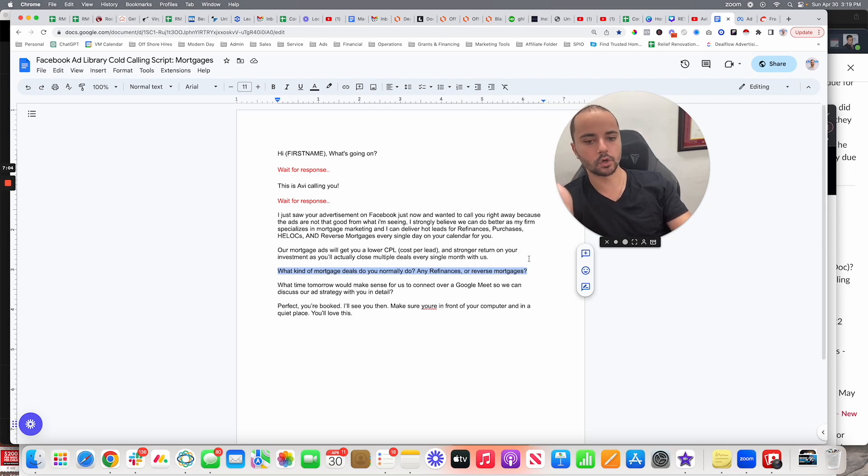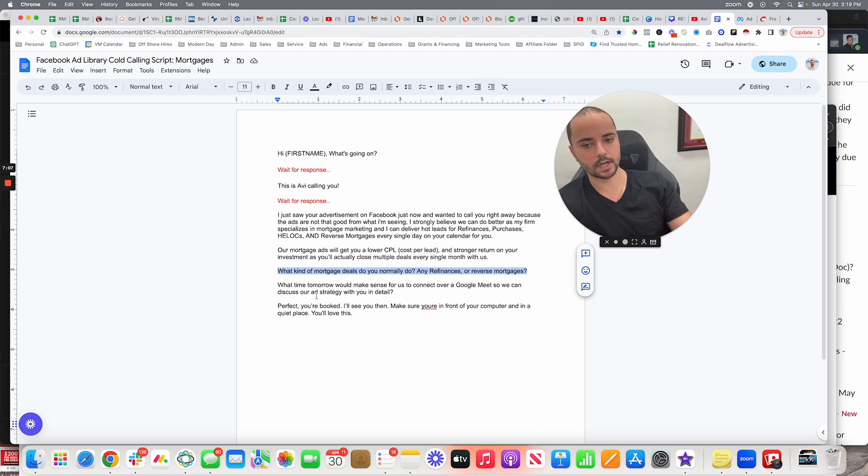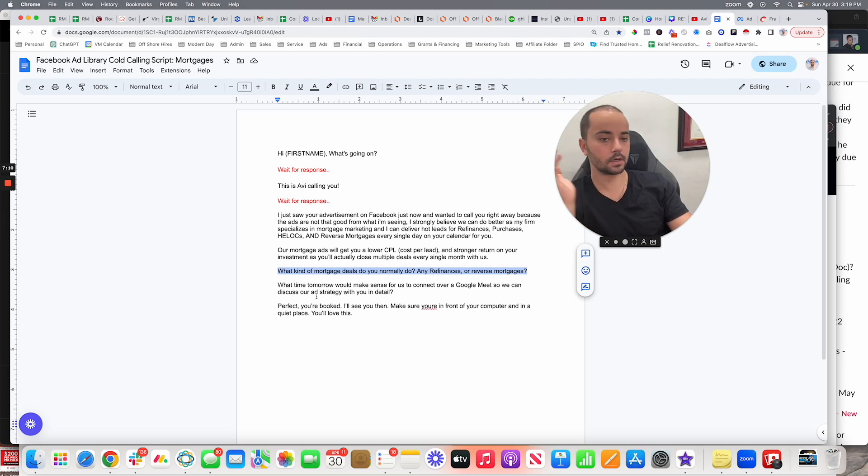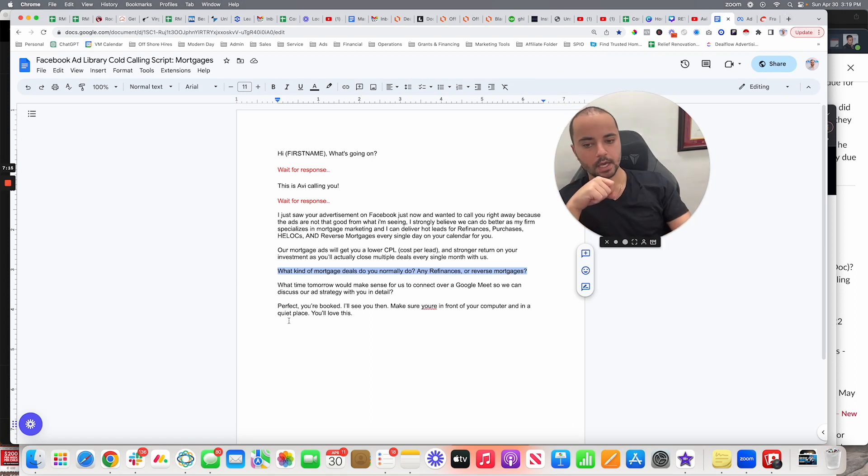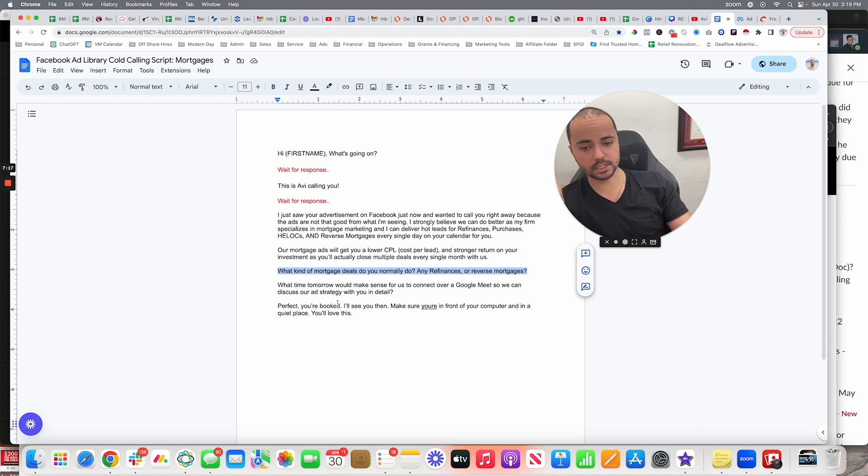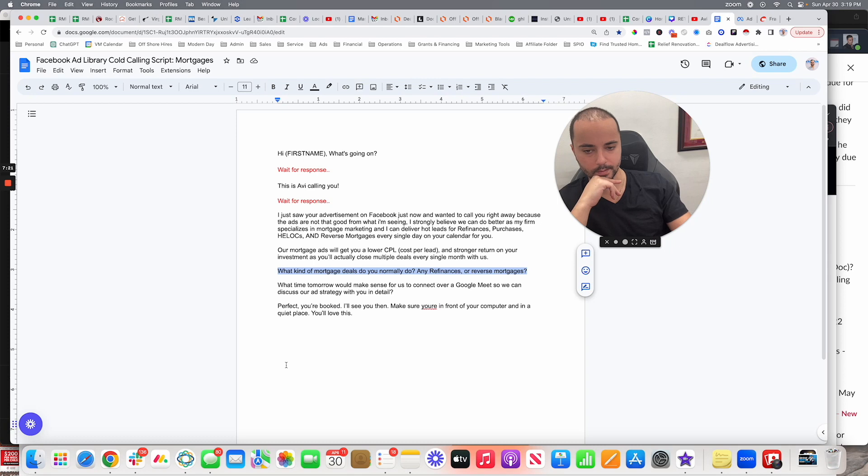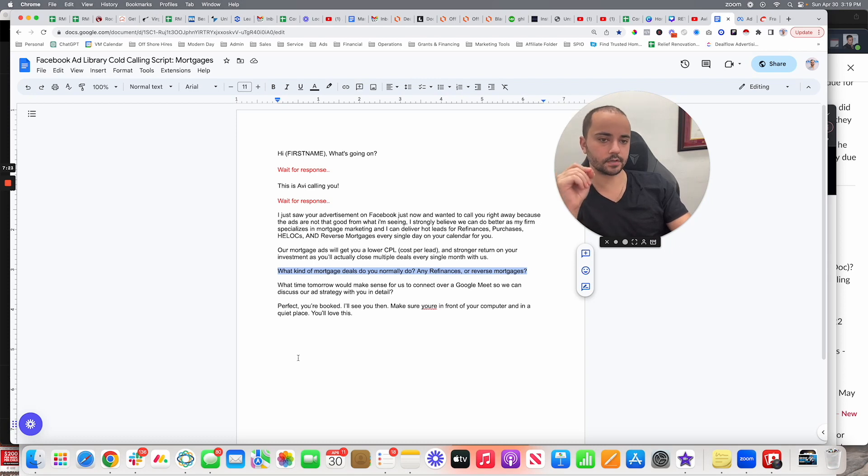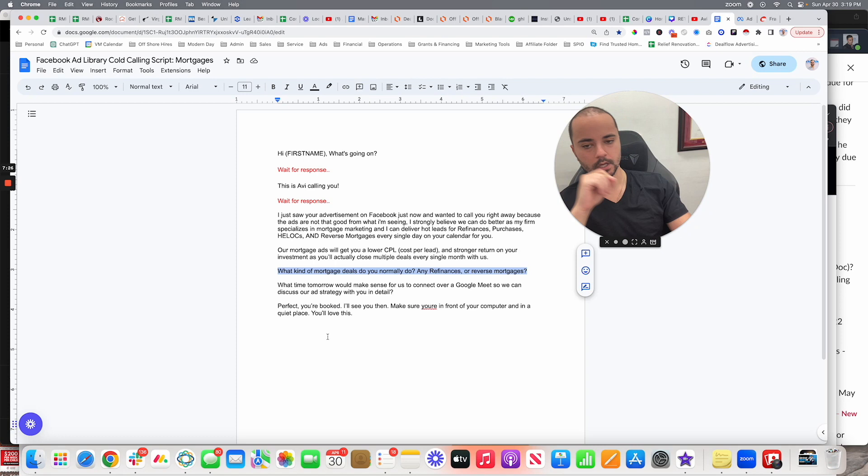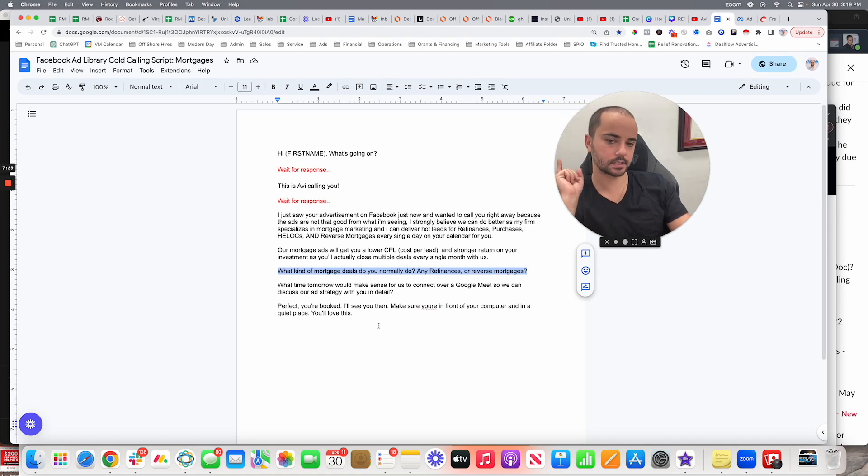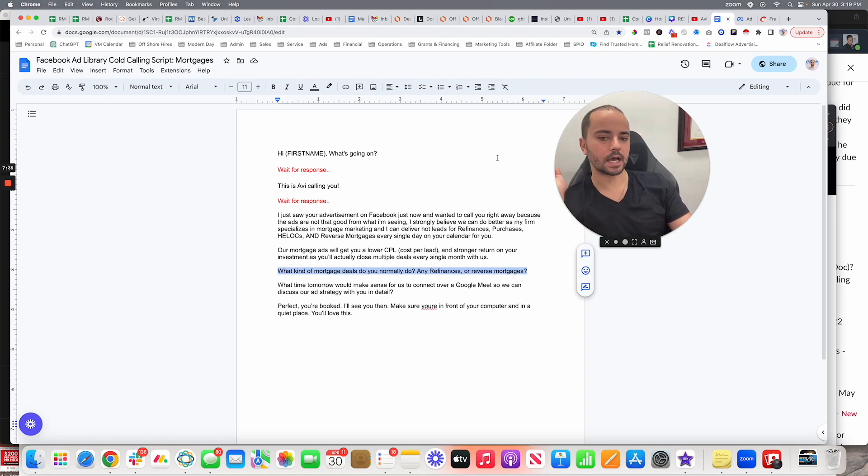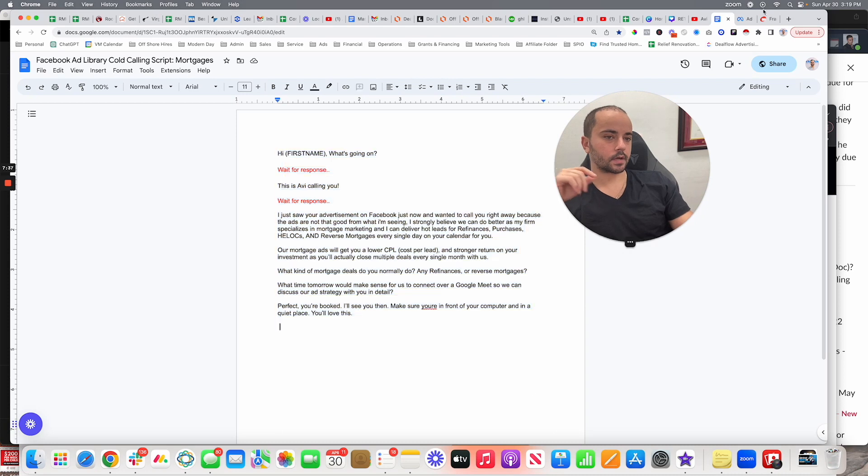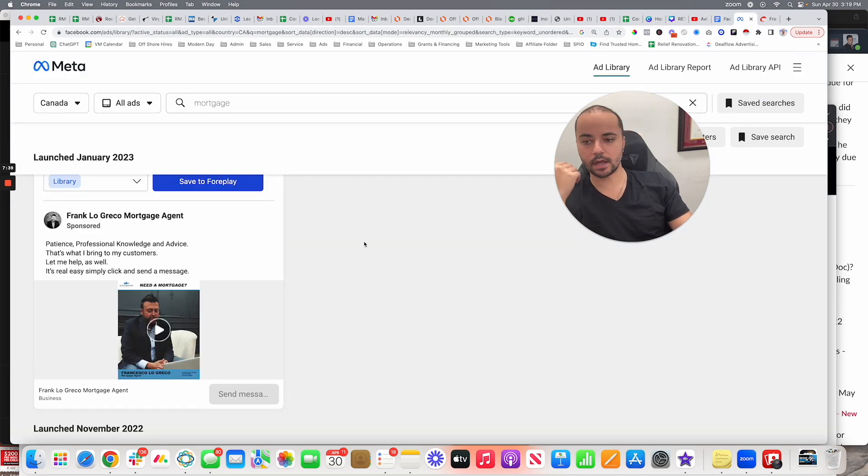'What time tomorrow would make sense for us to connect over a Google Meet so we can discuss our ad strategy with you in detail?' He's going to say 2 p.m., then you're going to go to your scheduler, you're going to book him in on your calendar. Then I'll say, 'Perfect, you're booked Francesco, I'll see you then. Make sure you're in front of your computer and in a quiet place. You're going to absolutely love this. This will be one of the best decisions you make all year. A lot of my clients are closing tons and tons of mortgage deals. I'm excited to show you how it works. So yeah, I'll see you tomorrow at 2 p.m.' Bing, exit. Simple as that. Rinse and repeat.